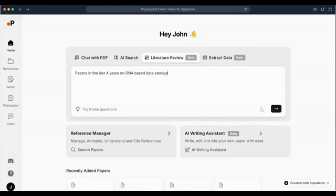Now let's explore the Reference Manager that helps you neatly manage all the documents that you need to read through and cite for your work. PaperGuide's Collaborative Reference Manager lets you add and save references from multiple sources and can be used to store research papers, web articles, and any PDF, DOCX, or text files.